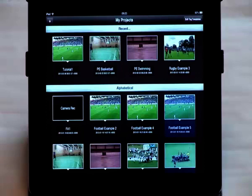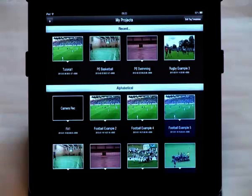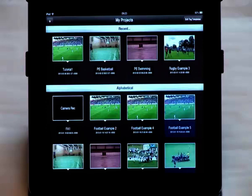In this example we're going to create a project where we use the live option. With this option we capture video through the camera and we can either tag events live or we can just capture the video and tag our events later.